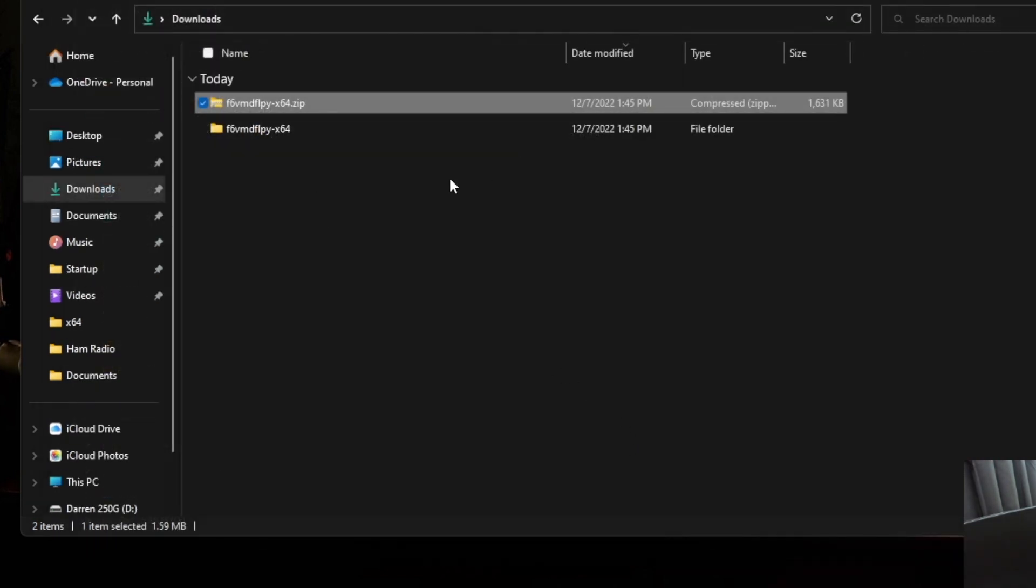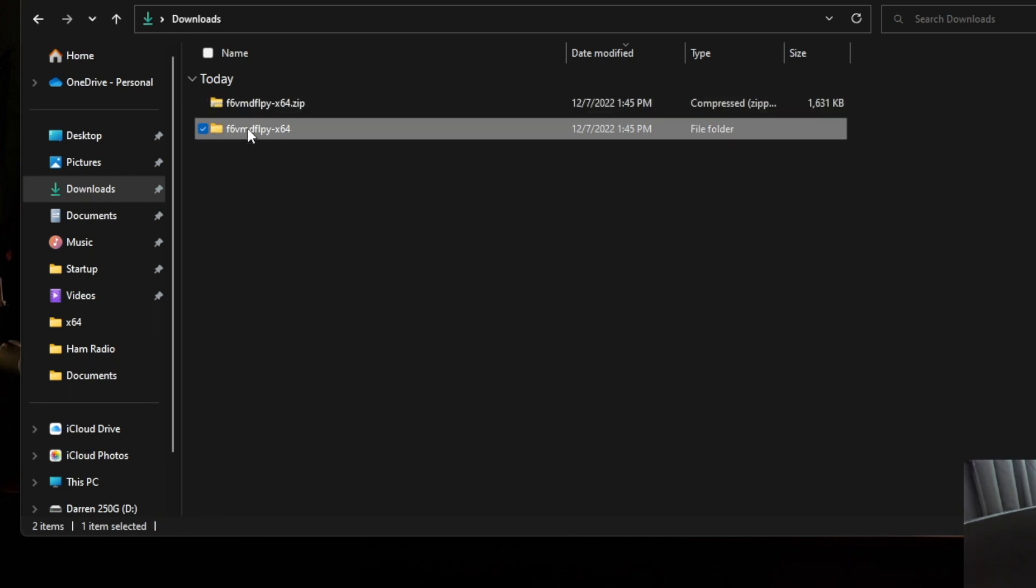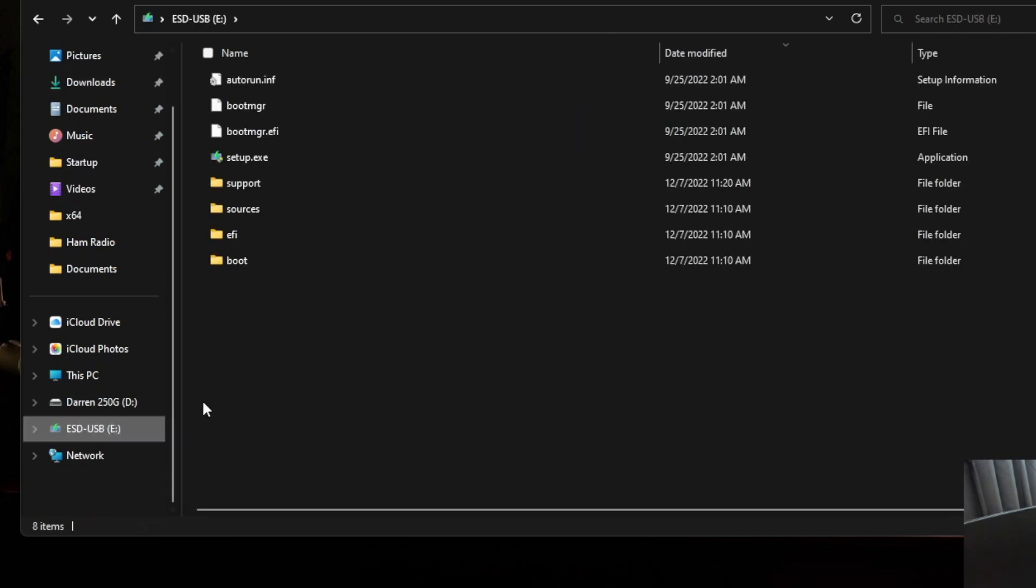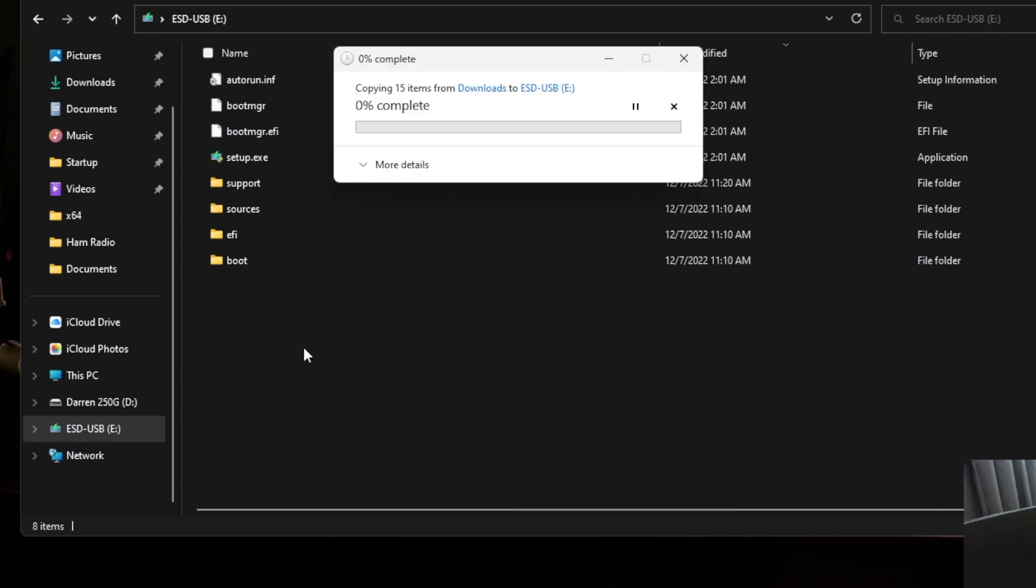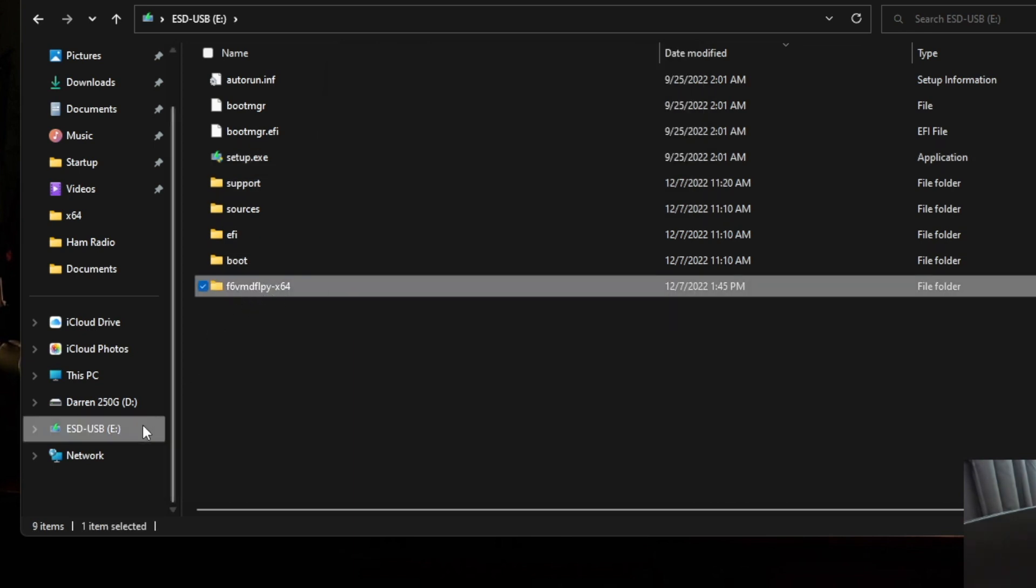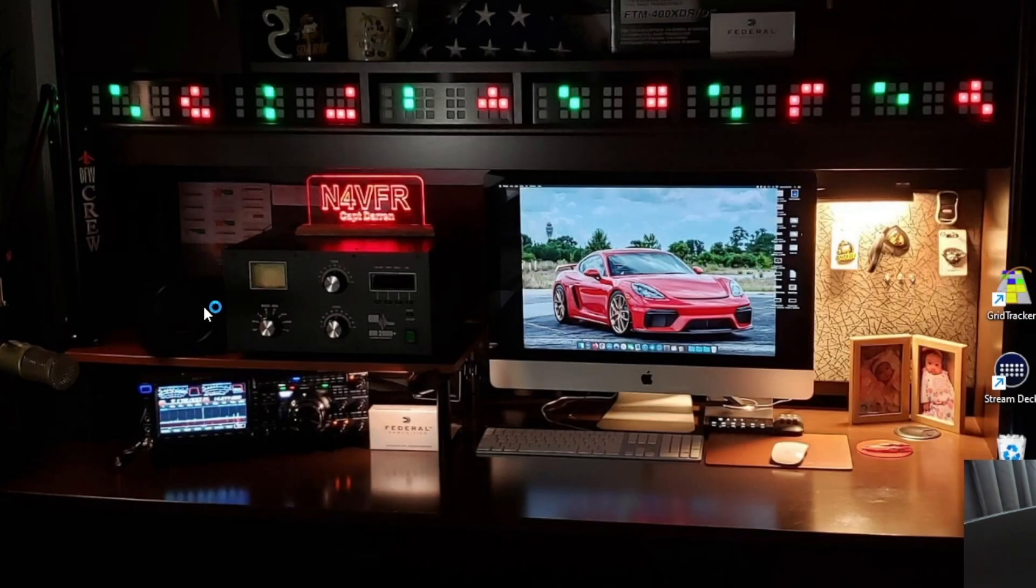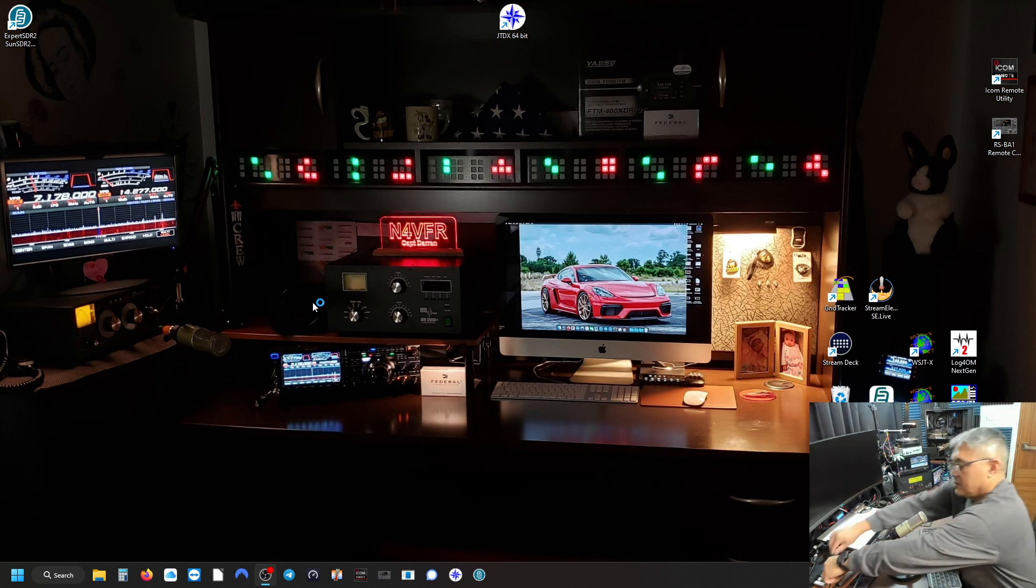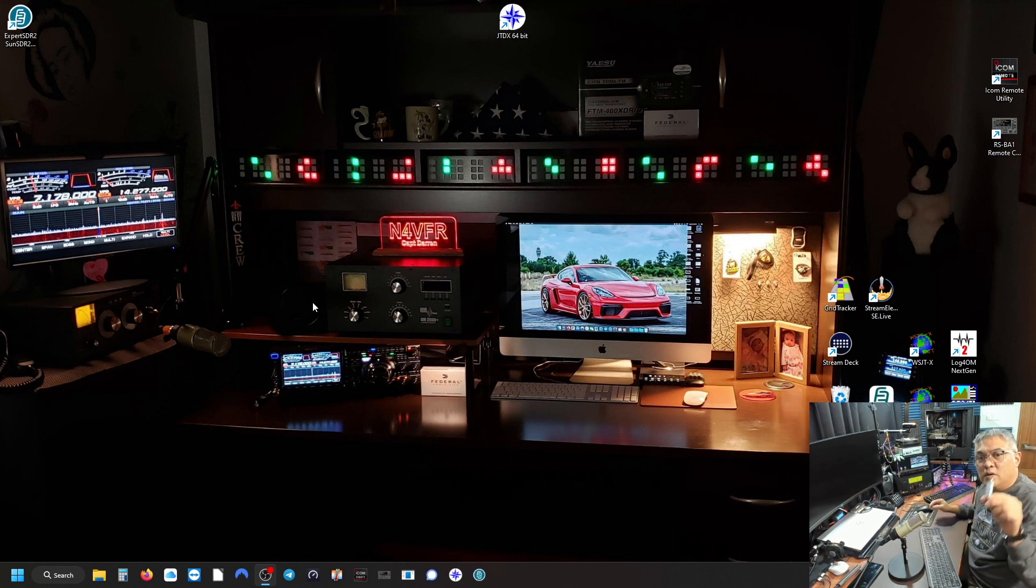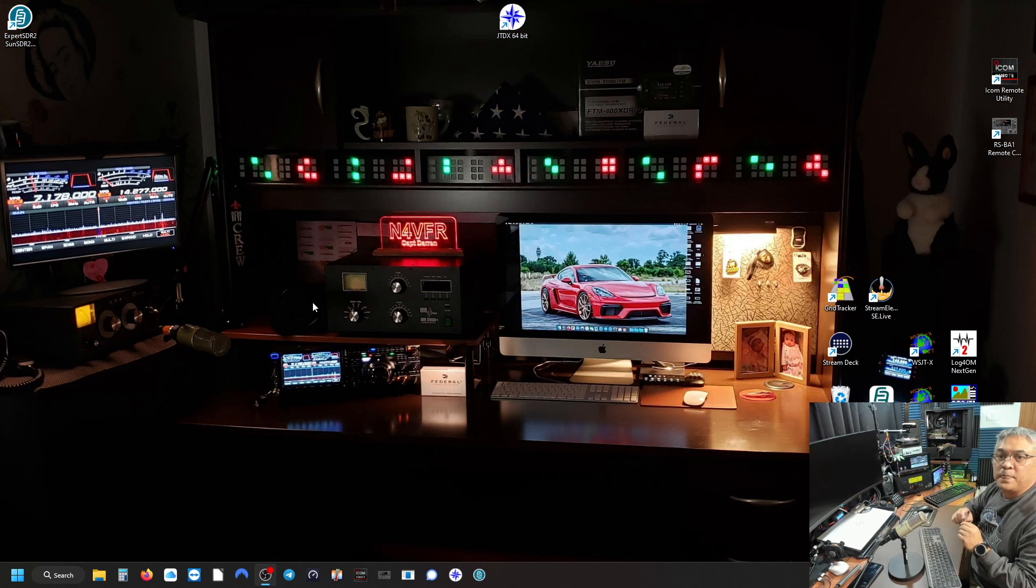Let's close the first X and then we're going to copy this one. This is the unzipped version. Do right mouse click and we're going to copy that and save that copy onto the boot drive of the Windows 11 thumb drive. And it is saved. Do a right mouse click on the thumb drive and let's properly eject it.